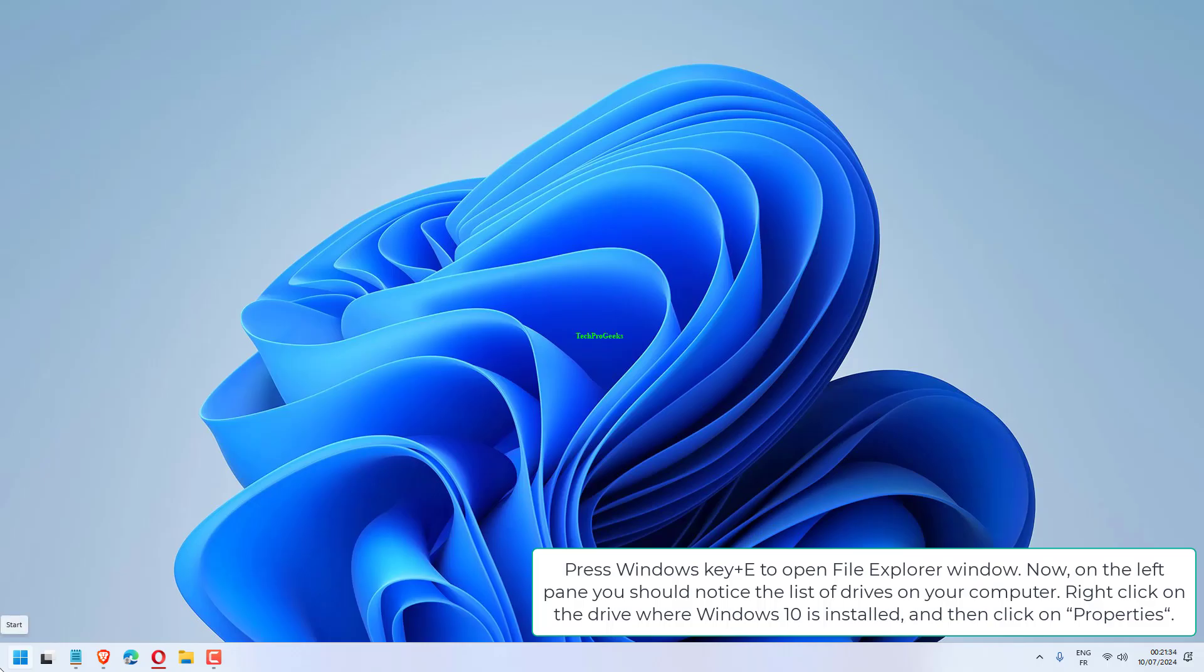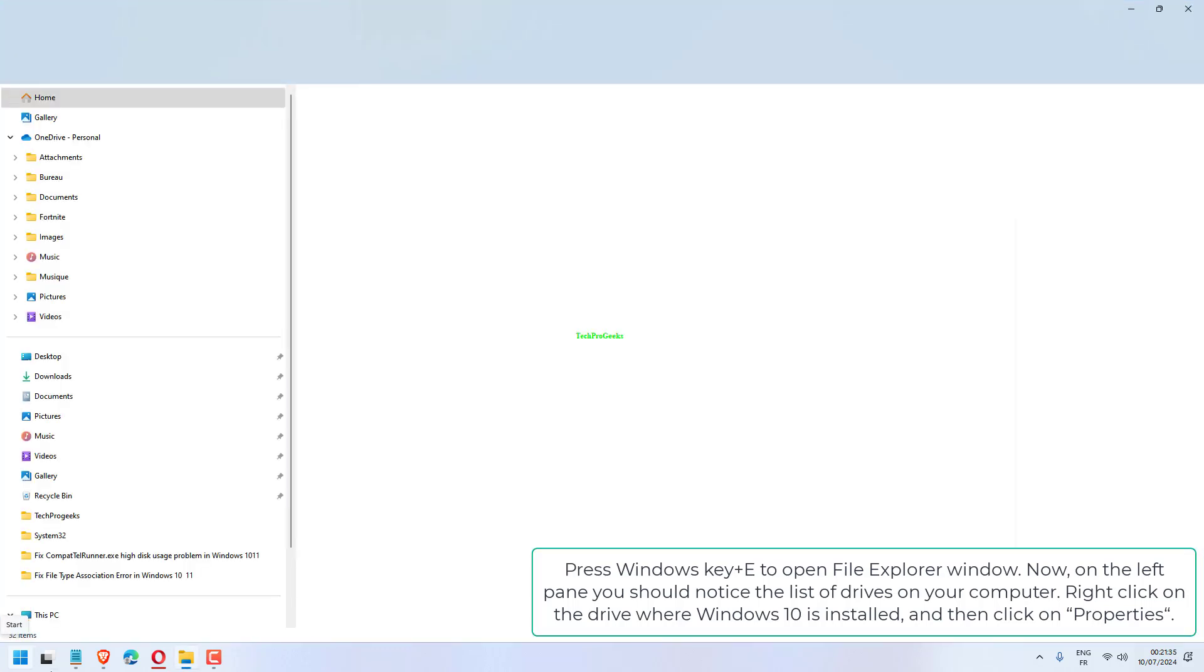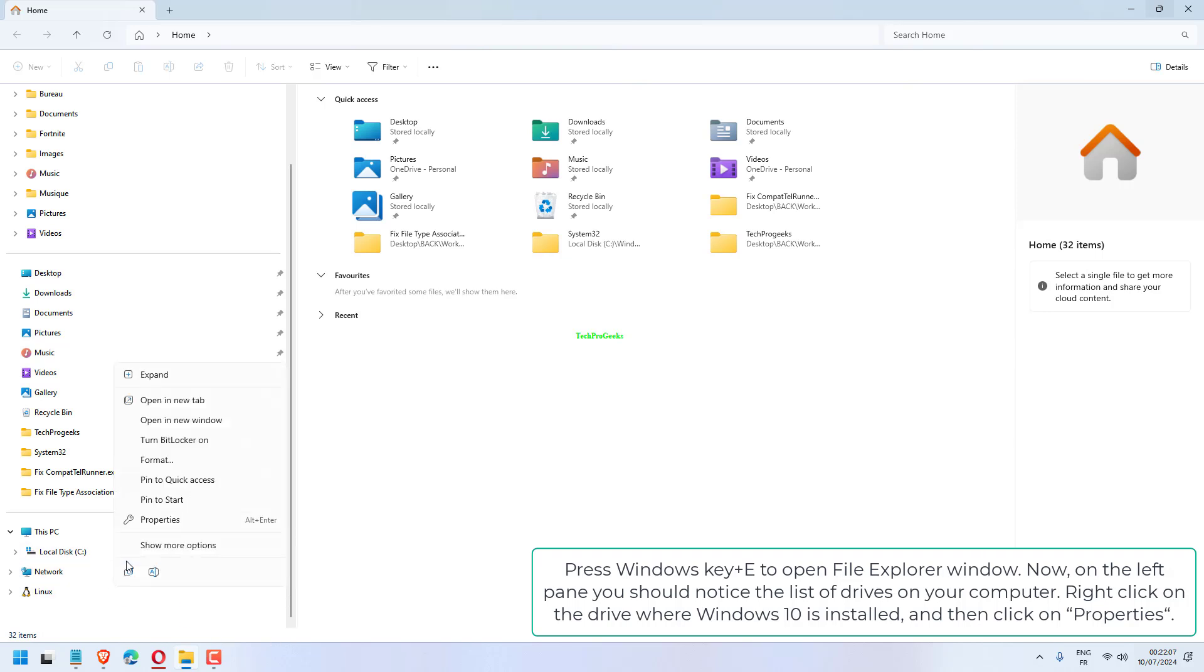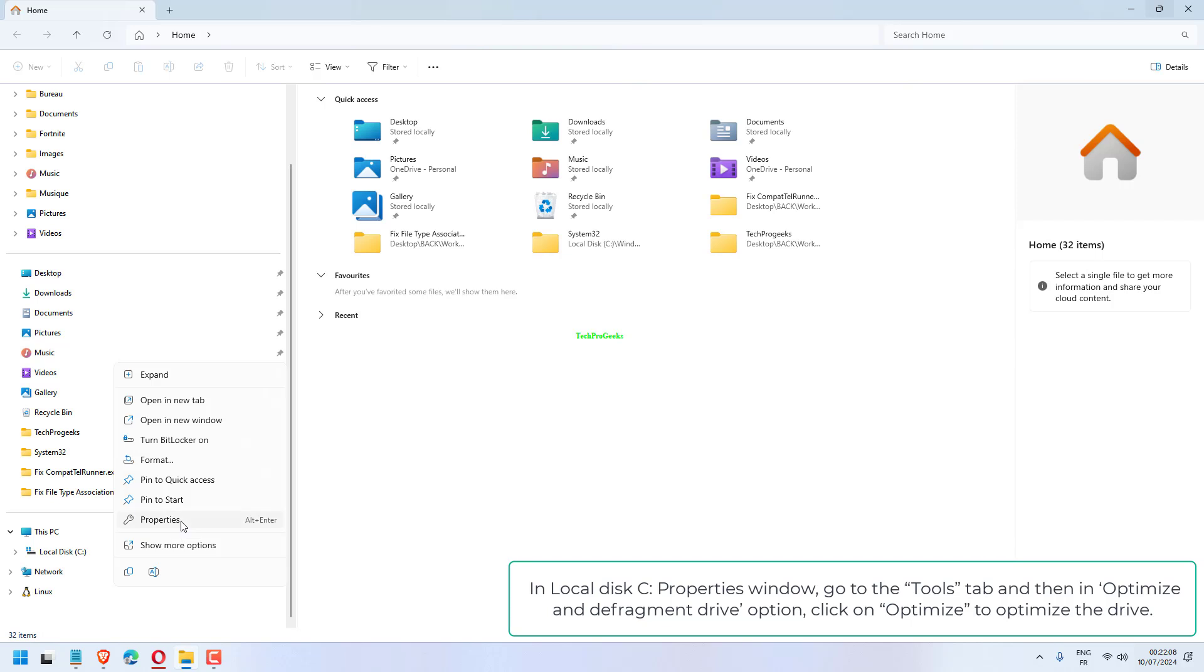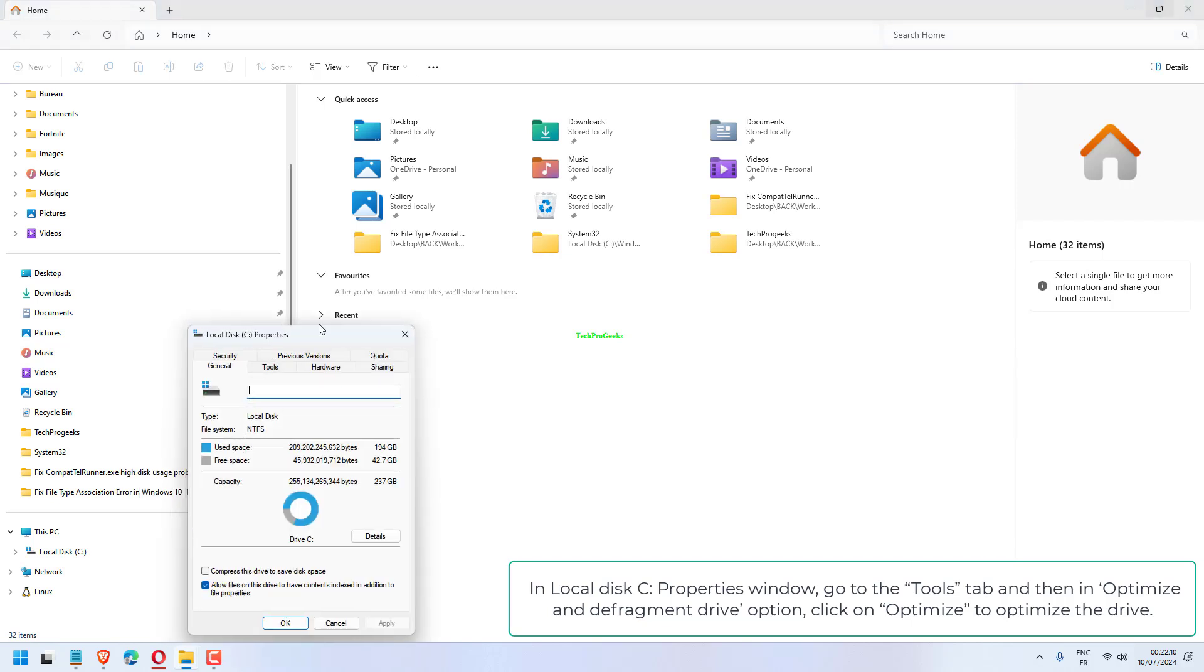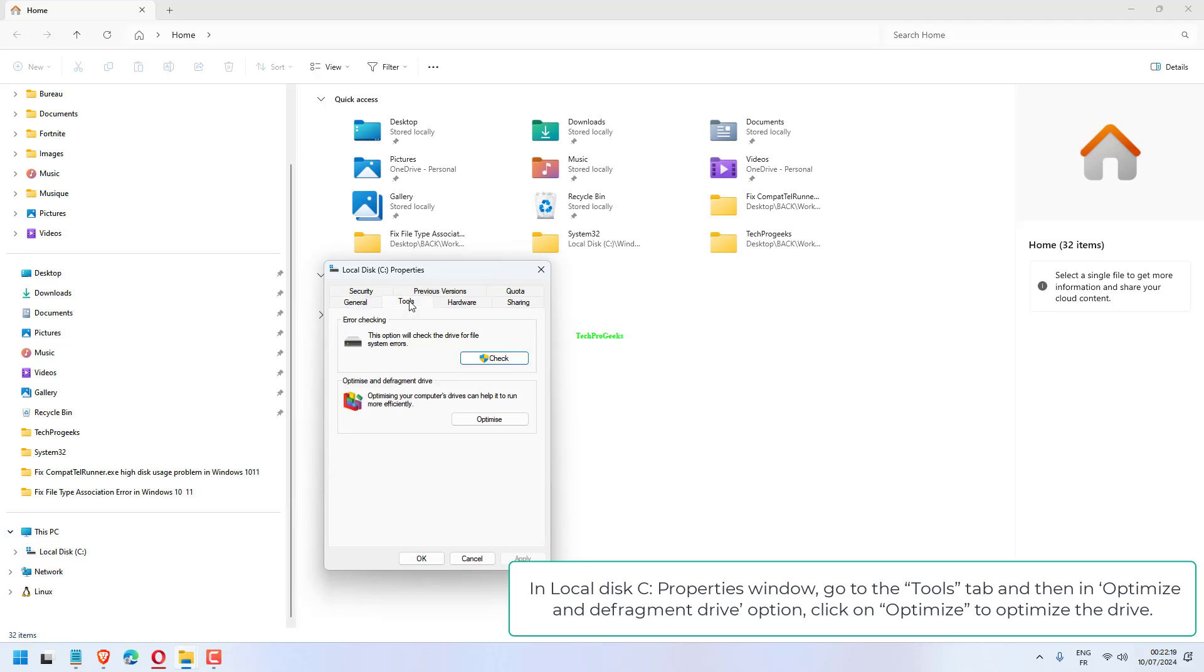Press Windows key plus E to open File Explorer window. On the left pane, you should notice the list of drives on your computer. Right-click on the drive where Windows 10 is installed and click Properties. In Local Disk C Properties window, go to the Tools tab and in Optimize and Defragment Drive option, click Optimize to optimize the drive.